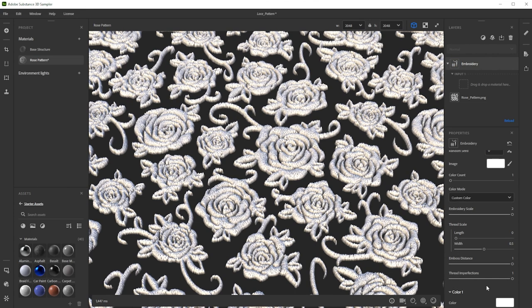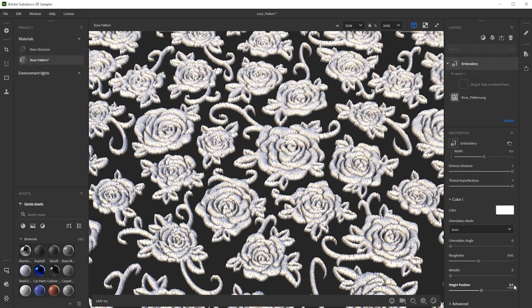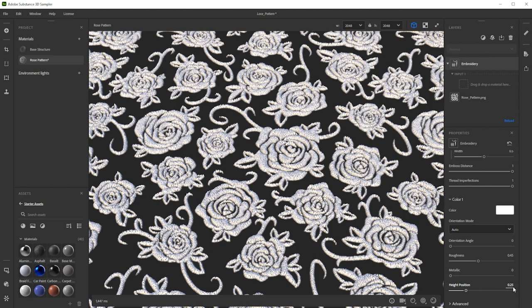Finally, we tweak the height too. You can also prepare the transparent input image with multiple color areas if you would like to have more than one color.